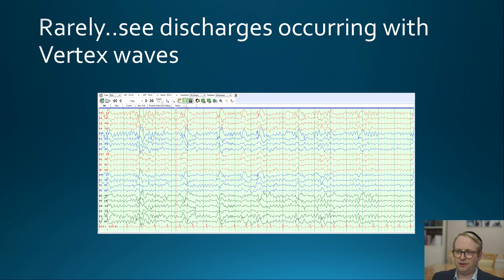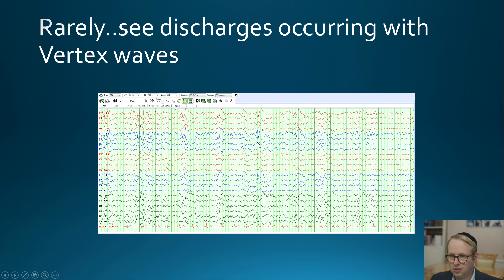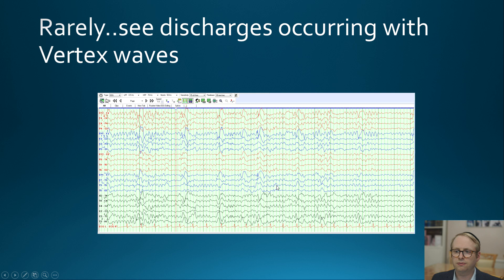What can be really fascinating to see from time to time is that when one is seeing sleep architecture within stage 2 sleep around the vertex waves, you can every so often find an epilepsy which has little spikes timed with the vertex wave. Here you can see these little spike slow waves coming in with the vertex wave, and you can see it again over here and over there.